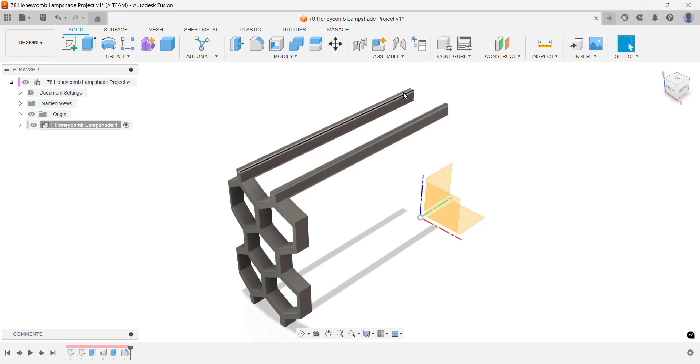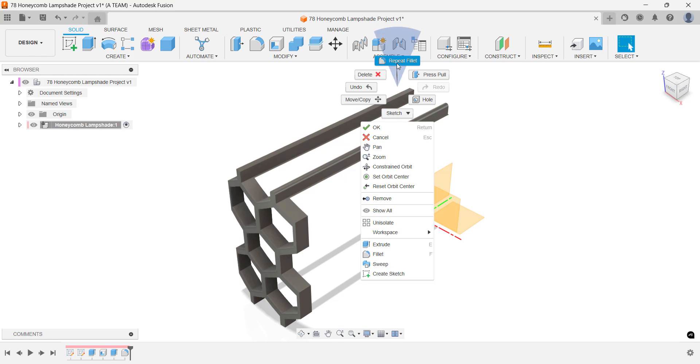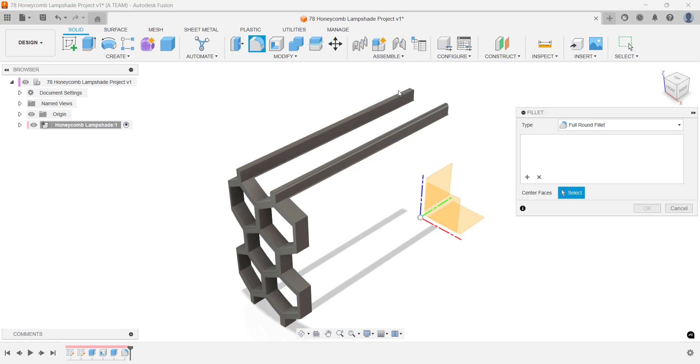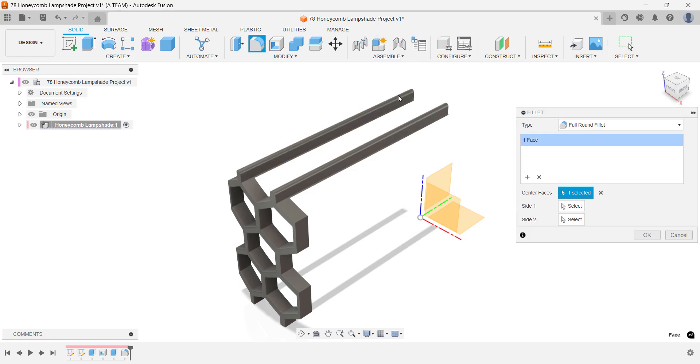This fillet is parametric, so it will automatically adjust if you update the part's dimensions.